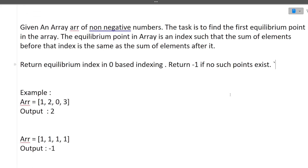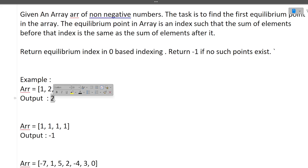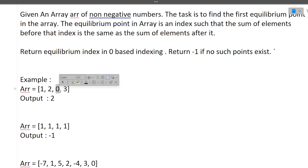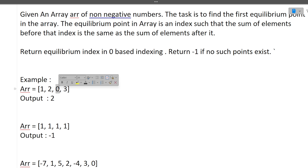Let's understand it better. You are given the array [1, 2, 0, 3] and you need to find the equilibrium index. The equilibrium index is where the sum of all elements before that index equals the sum of all elements after that index. The output is two — the second index is the equilibrium index. The sum of elements before index 2 is one plus two, which is three. The sum of elements after index 2 is also three. Before and after sums are the same, so this index is the equilibrium index.